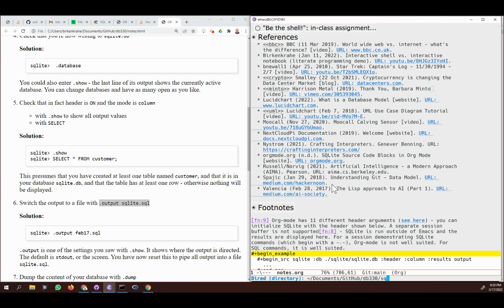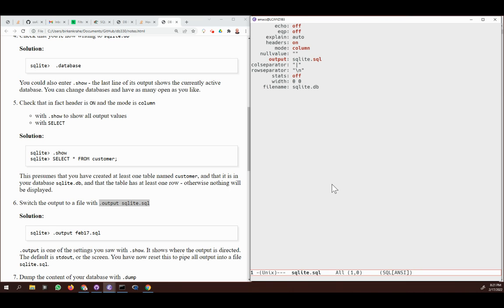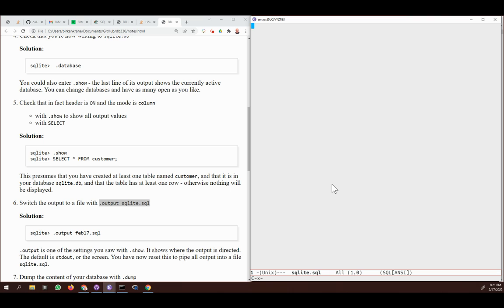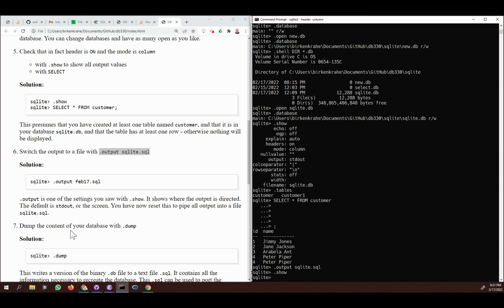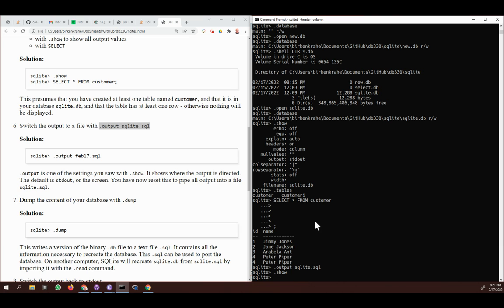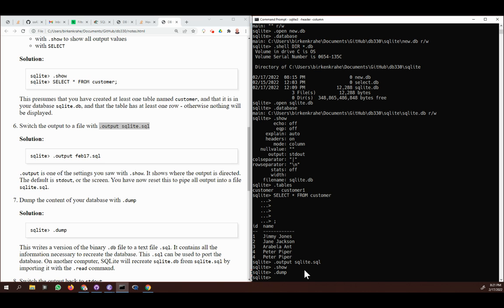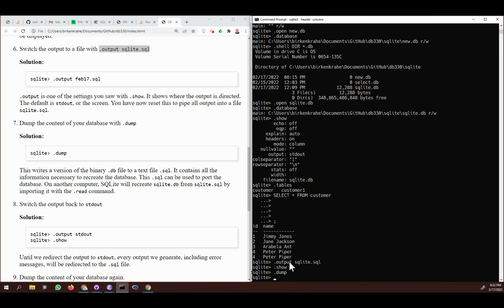Let's check the file in Emacs. Here's `sqlite.sql` — that's the content generated by the `.show` command. I'm going to delete that so the file is clean. What I actually want to do is dump the database — dump the content of `sqlite.db` into this file — to generate a portable SQL file that can be unpacked by `sqlite3` anywhere. The command is `.dump`, and since output is still set to `sqlite.sql`, the contents of the database will go into that file. Then I switch output back to stdout with `.output stdout`.